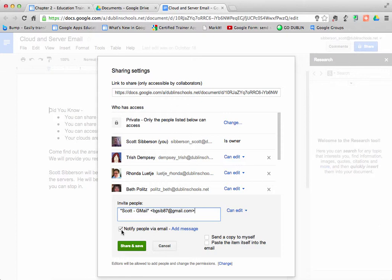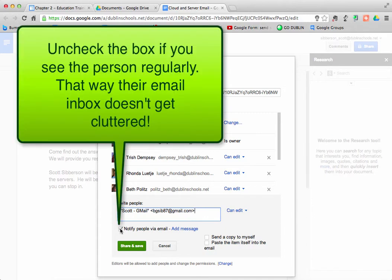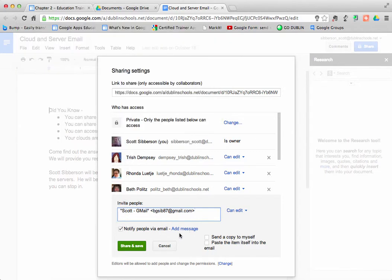Right here it notifies them by email that I've added them to this document. But I could uncheck that box if I work with that person, and I can say, hey, I gave you this document. That way they don't have to clutter up their email. So those are some options there as well.